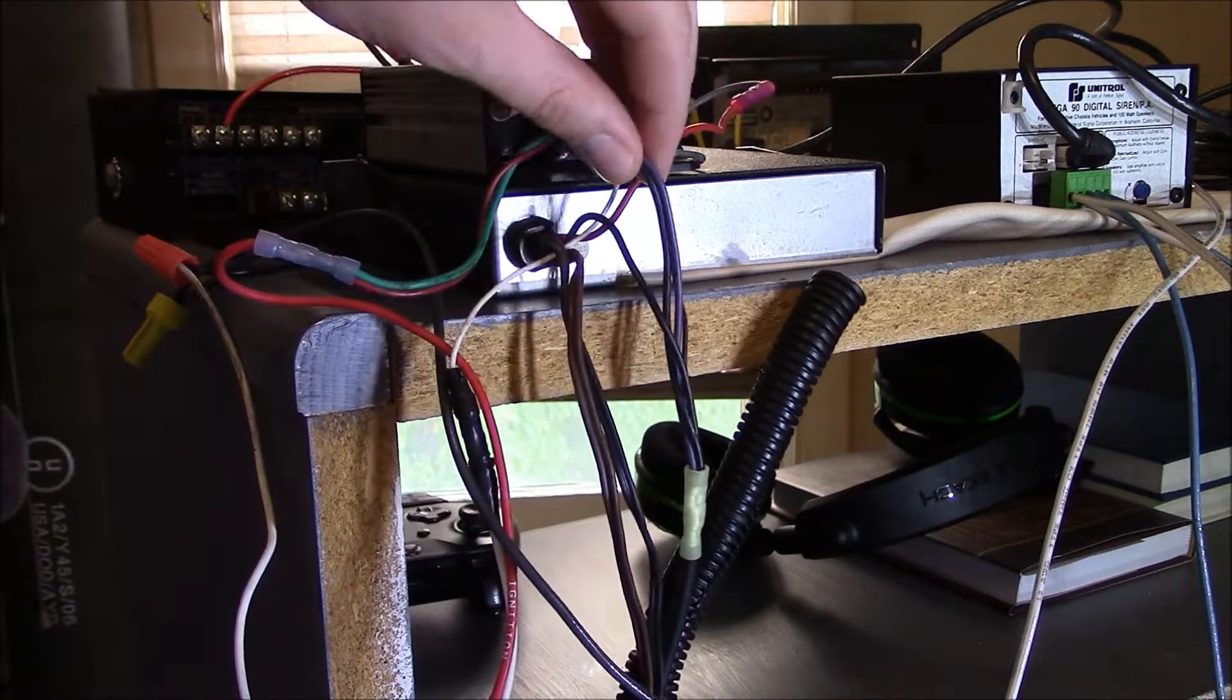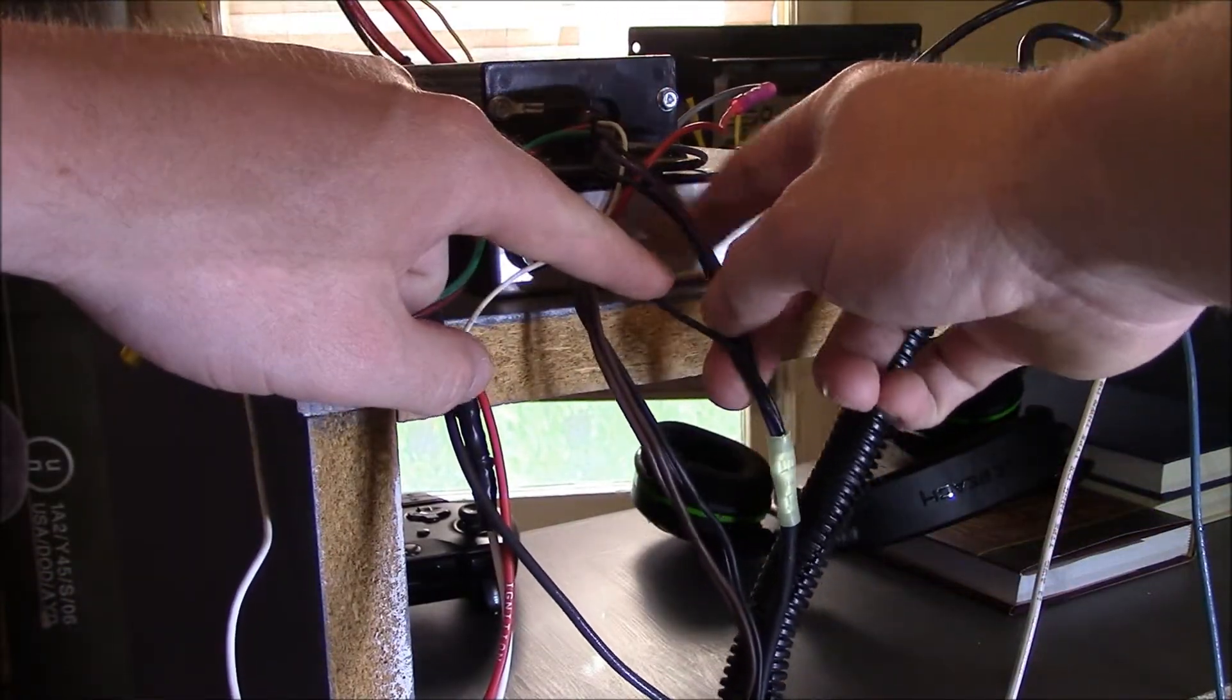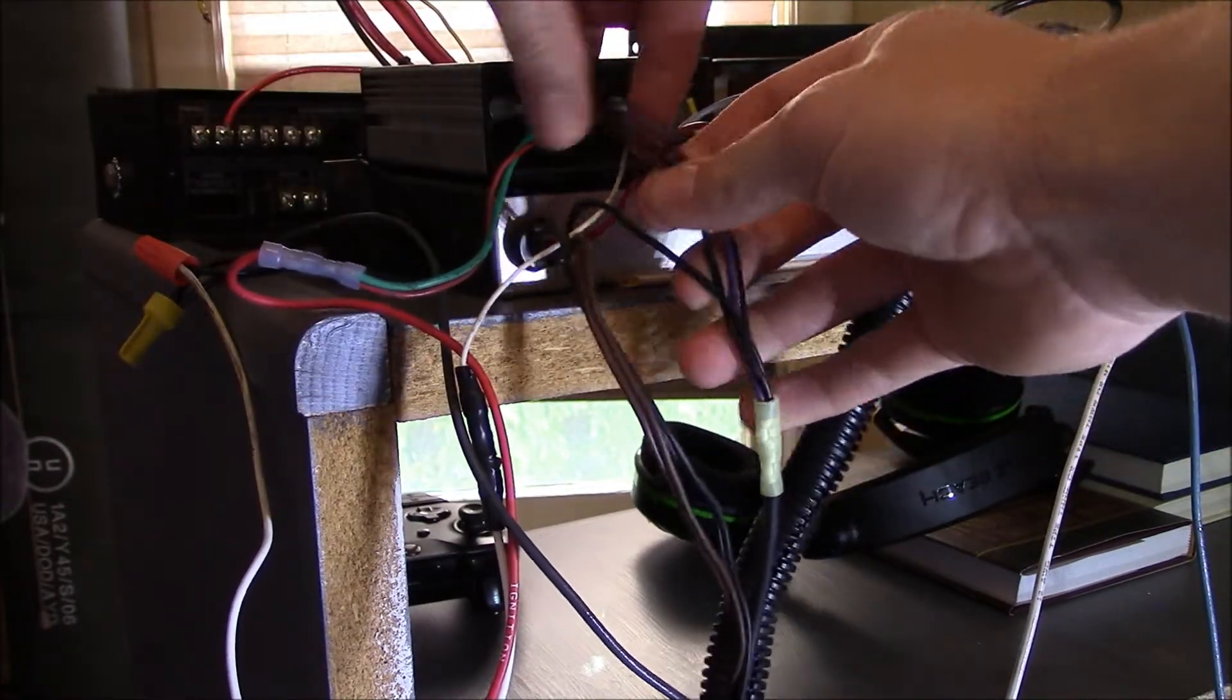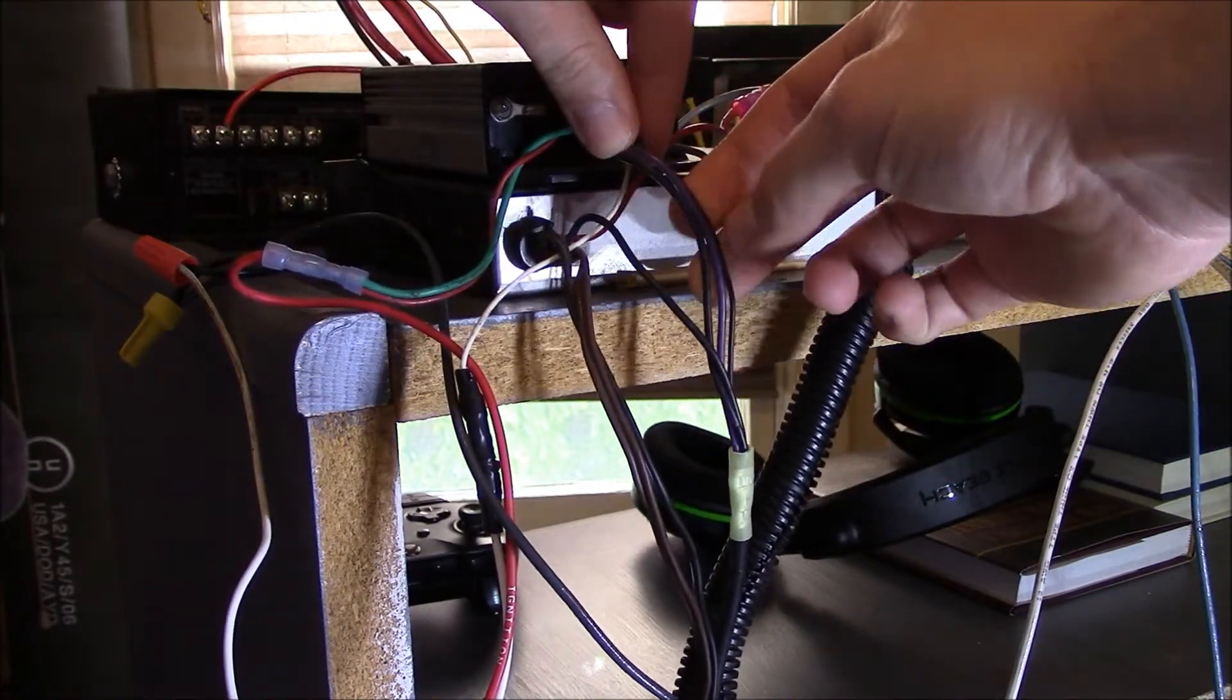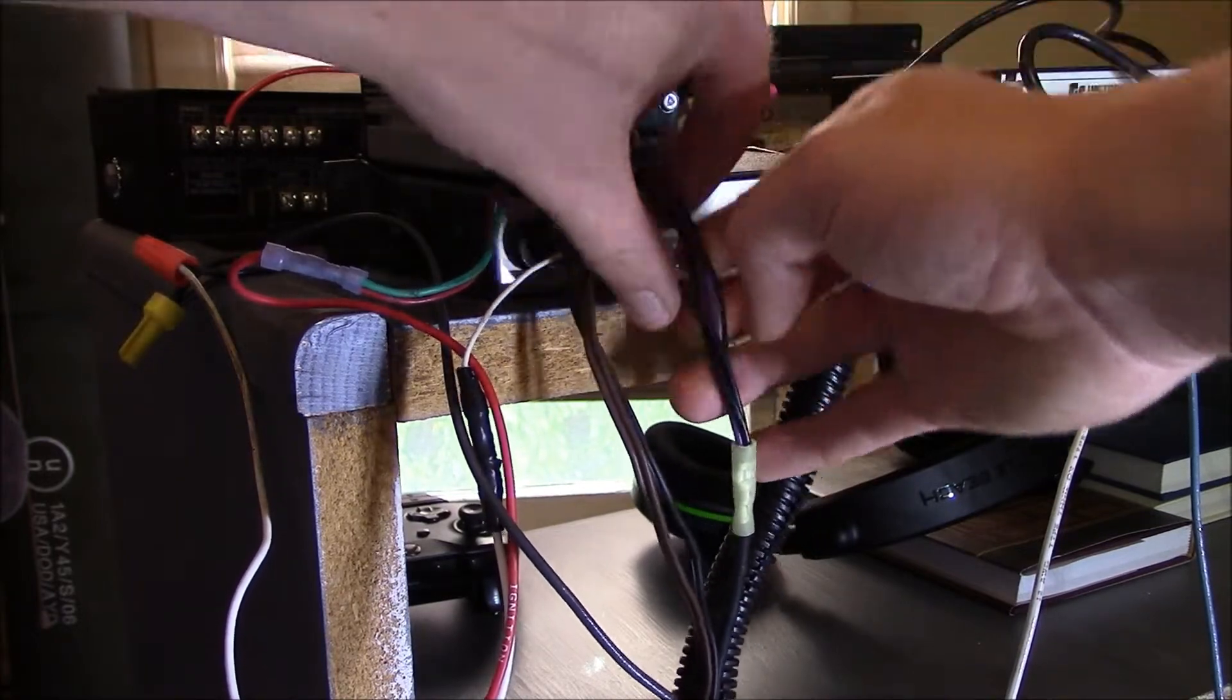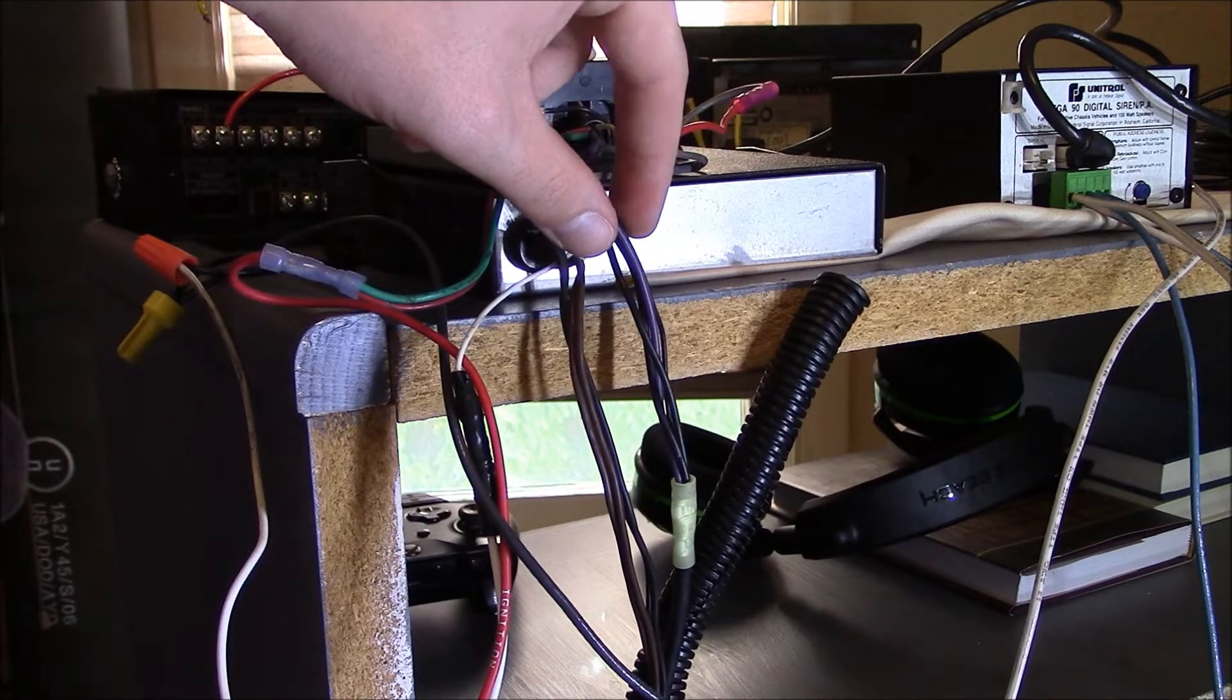And then, again, your black wire coming out of the back of the unit here will run with these three that come out of your timer. So black, black, and purple coming out of your timer. Again, all hooked together and running to negative power.